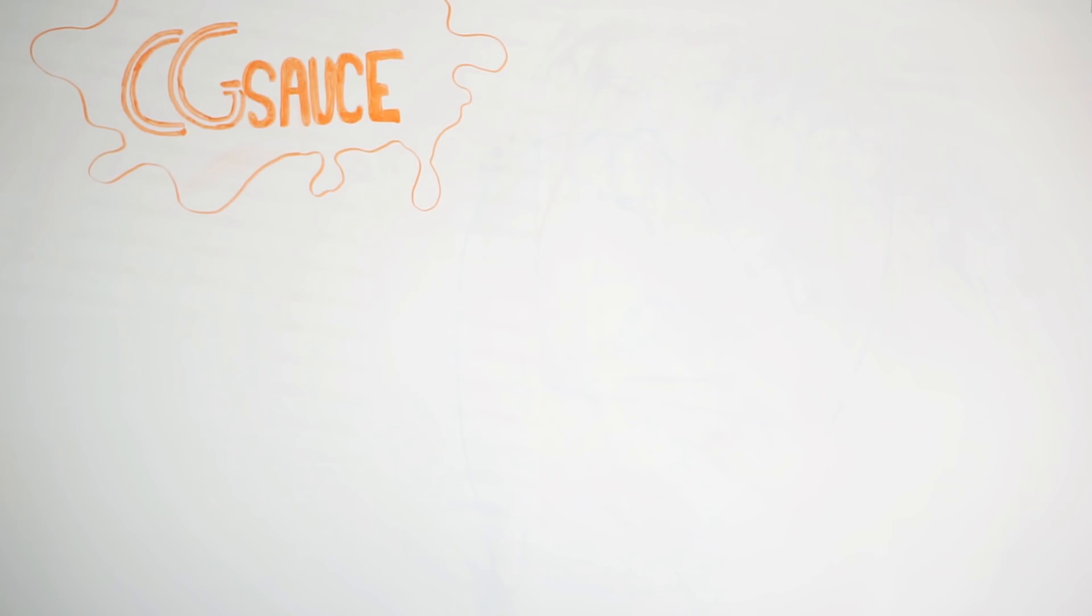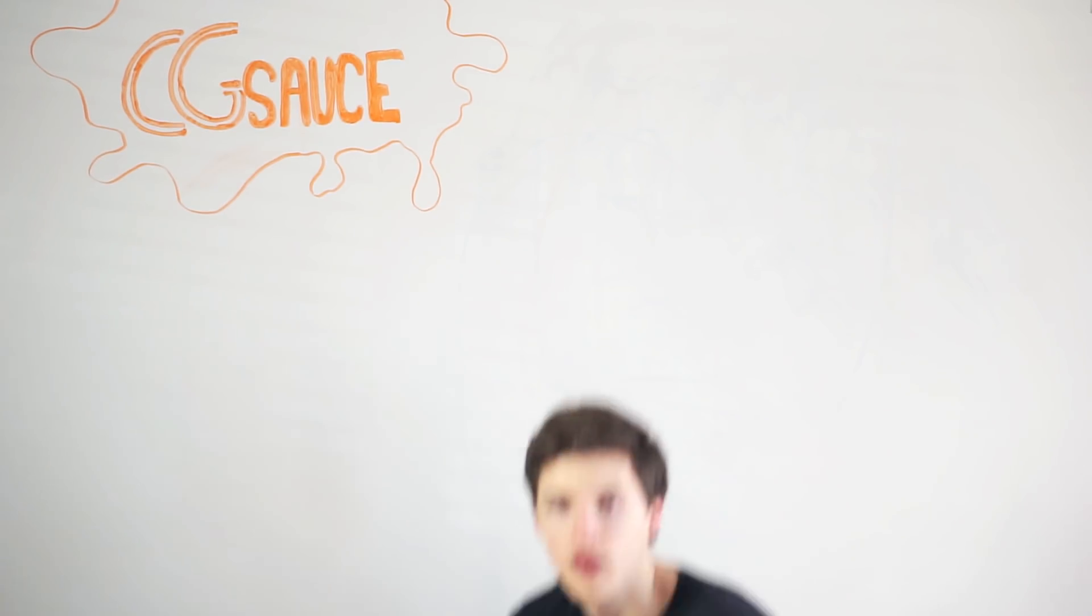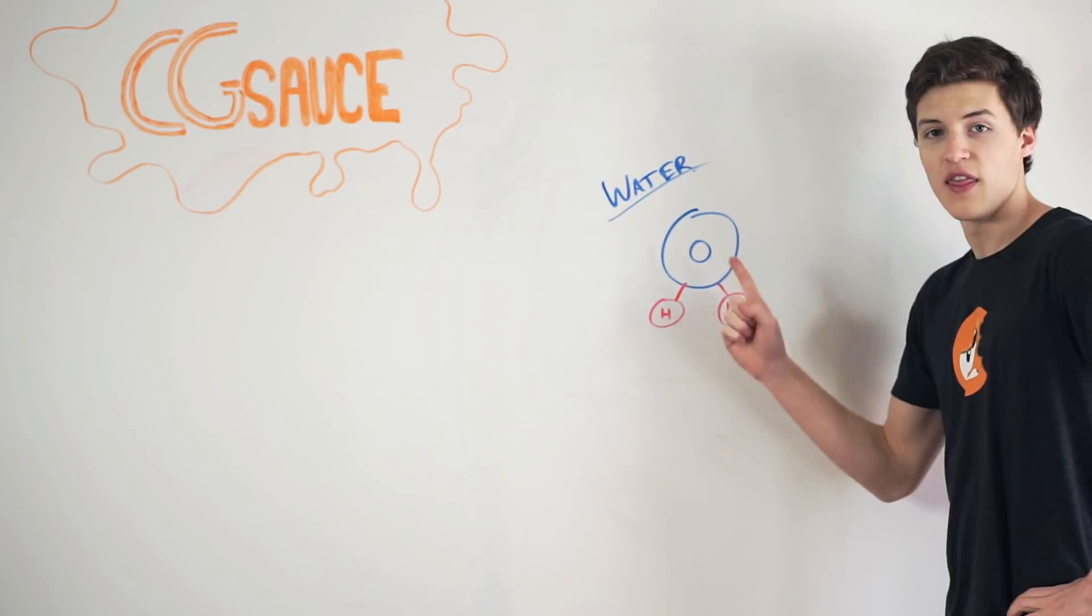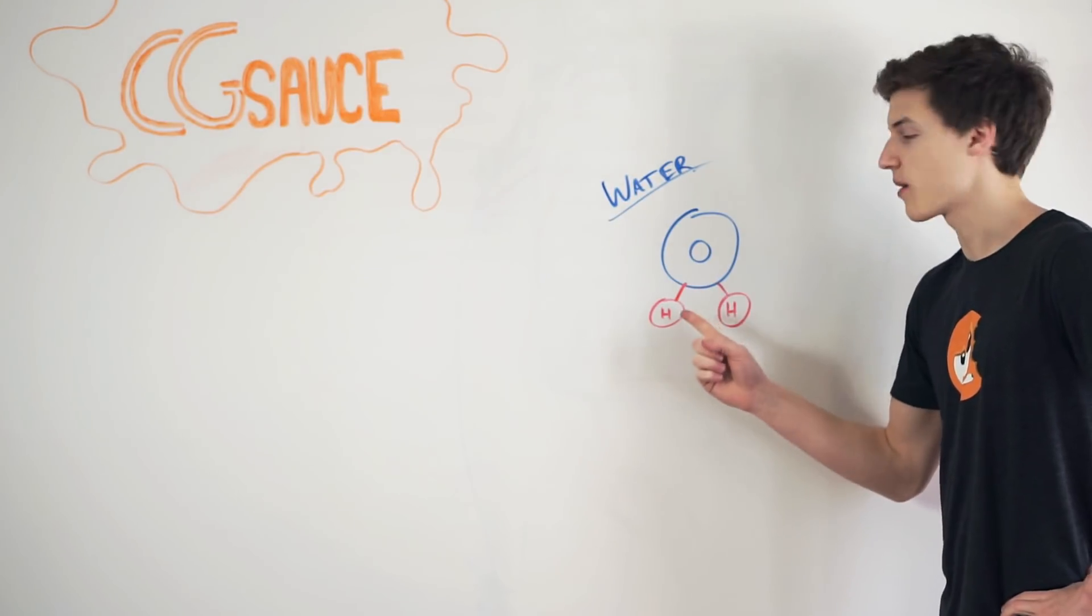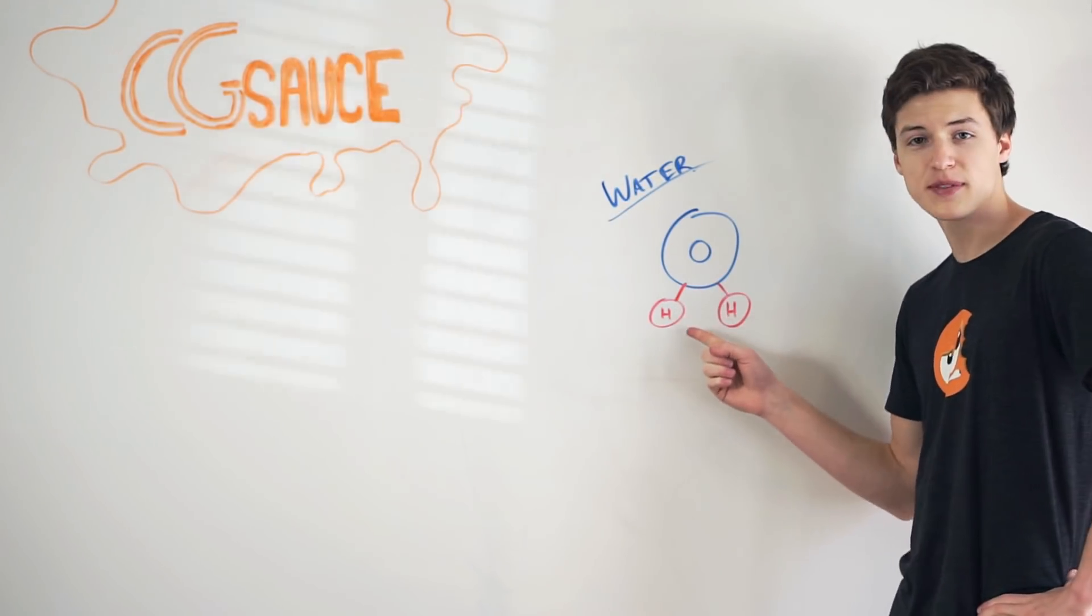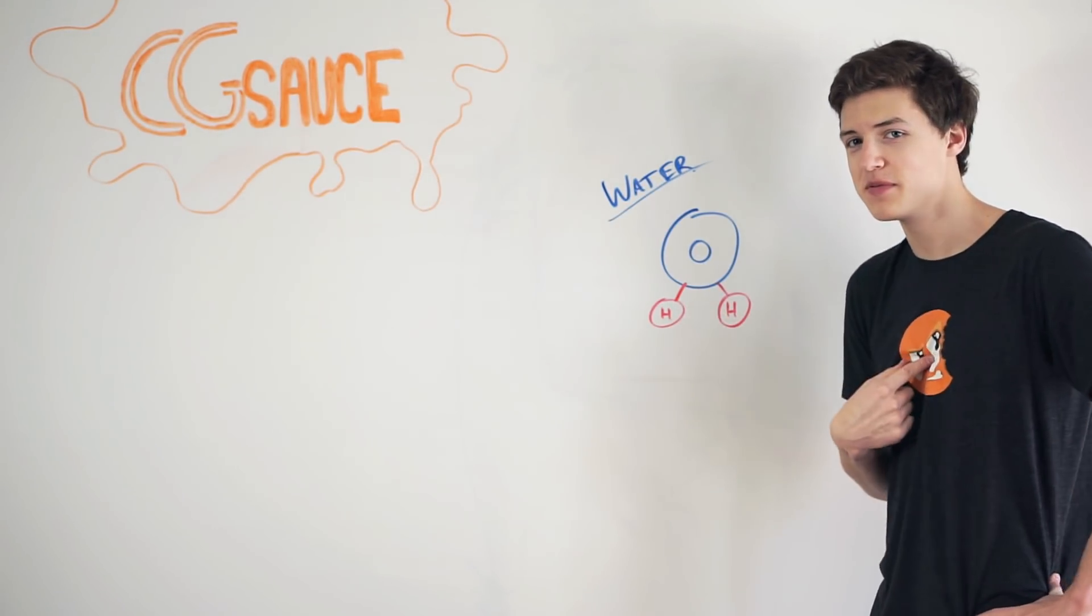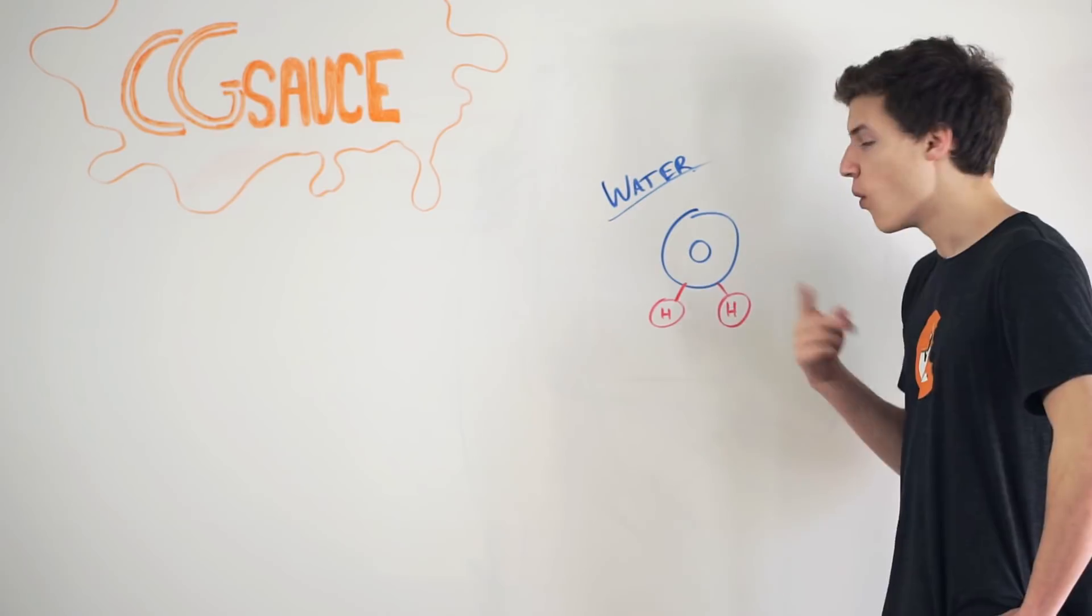To explain how the different fluid simulations work, I called in a special friend to do some explaining. Hey, CG Sauce. Grant here. Fluids are cool, but what in the world are fluids? This is a water molecule, perhaps my favorite fluid out of all because it keeps me alive.